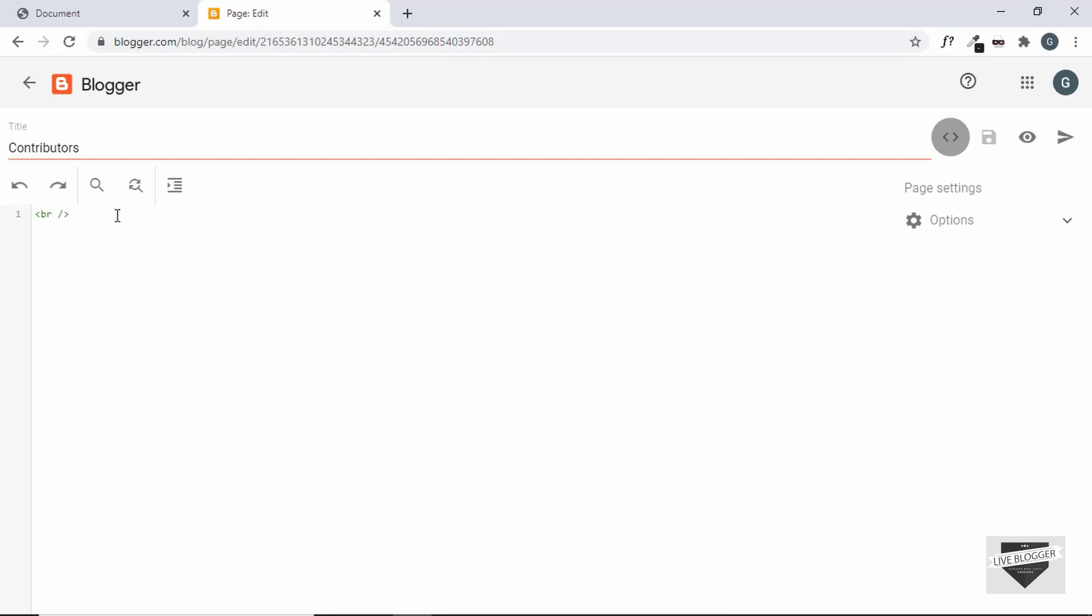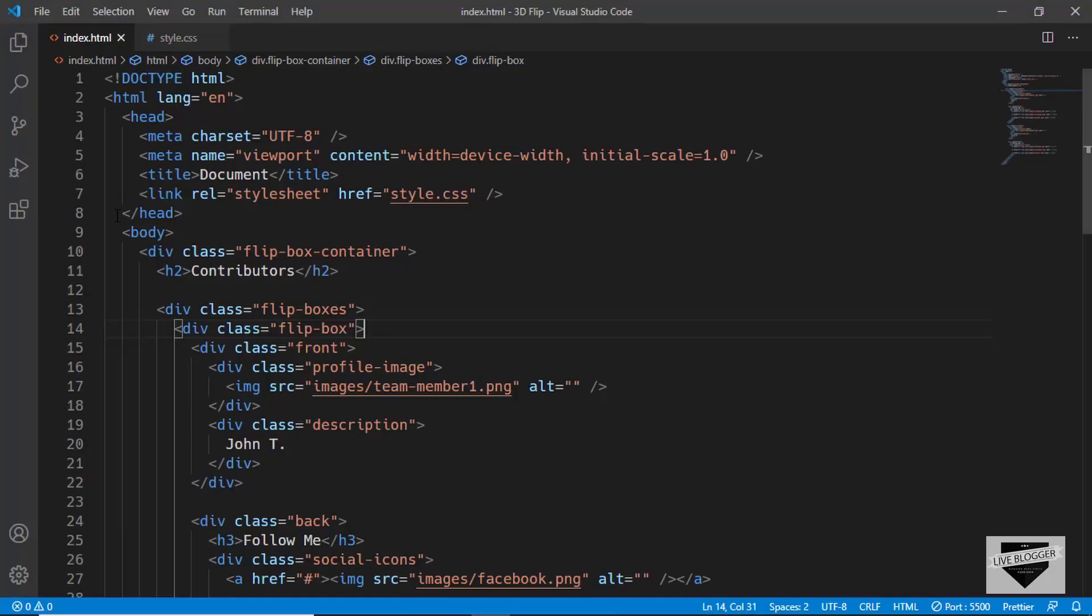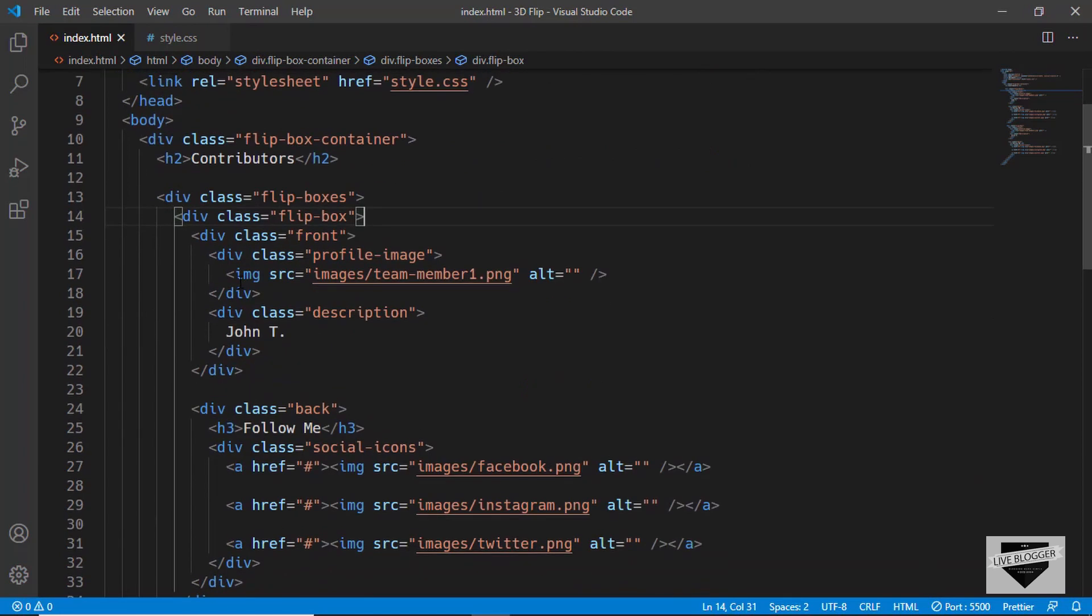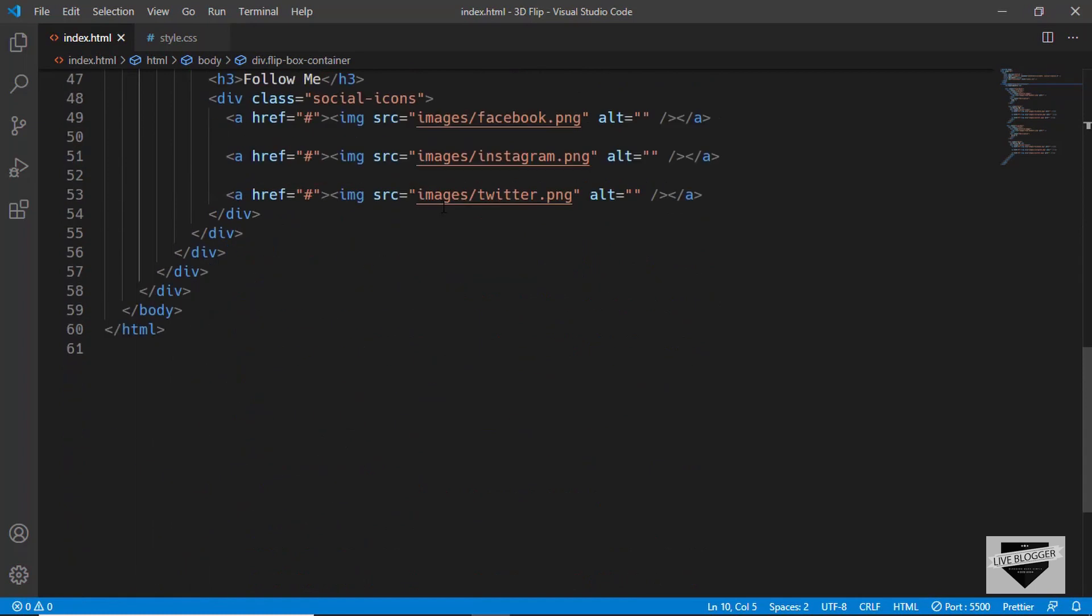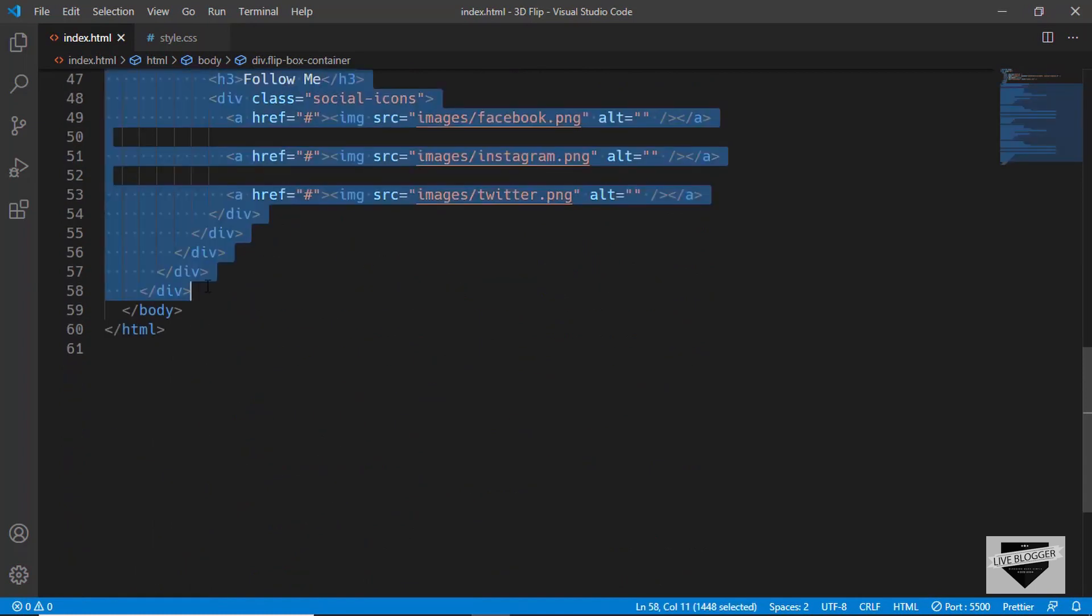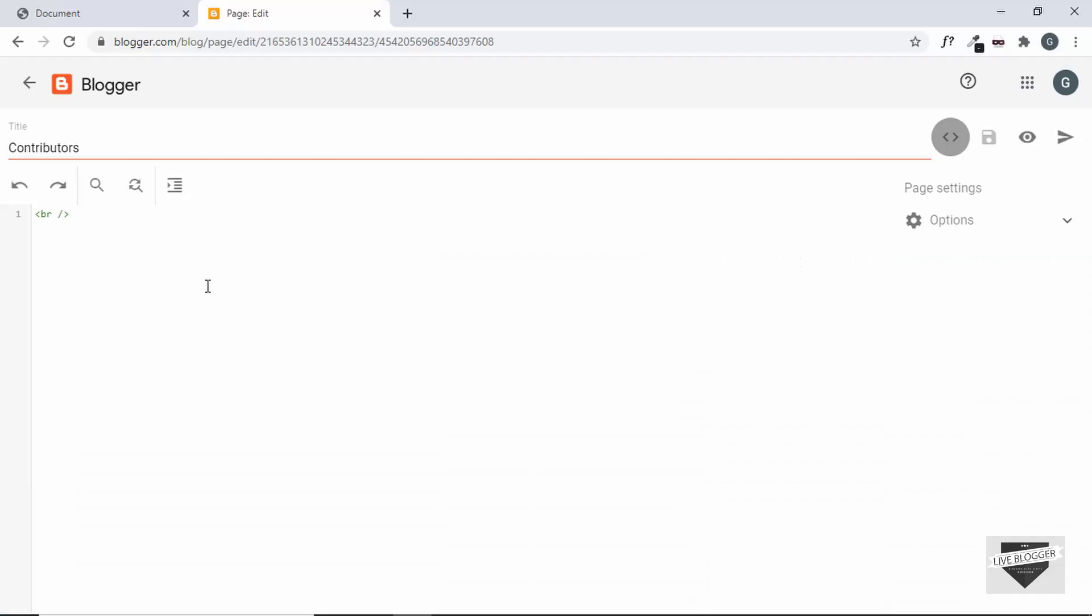So let's go to our source code and we'll copy this division flip box container and we'll paste it inside the page.